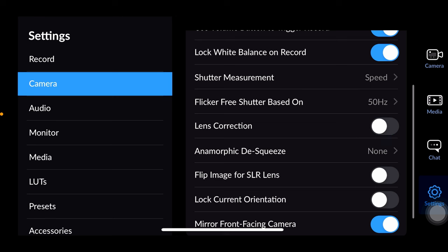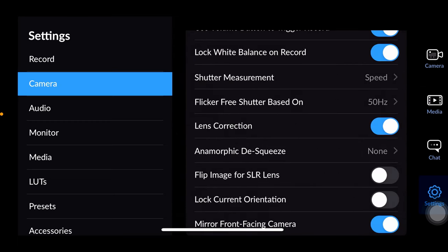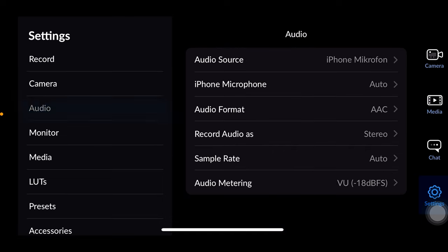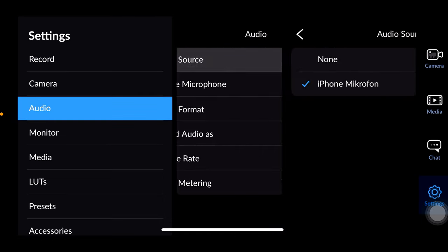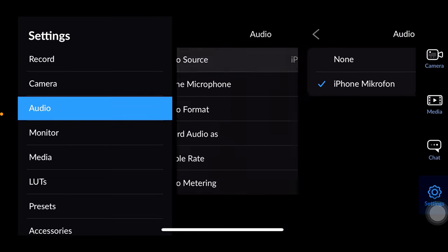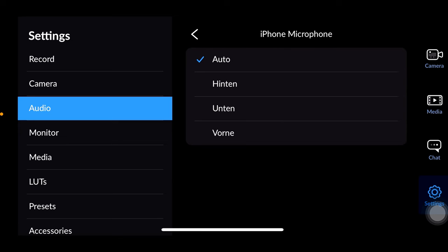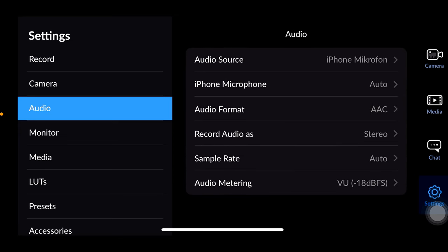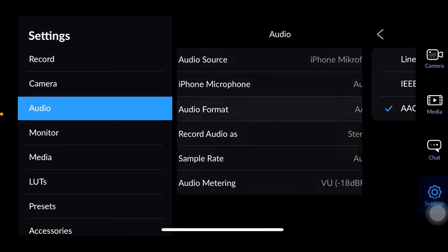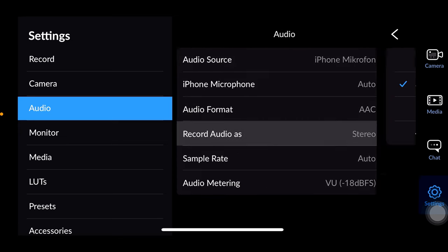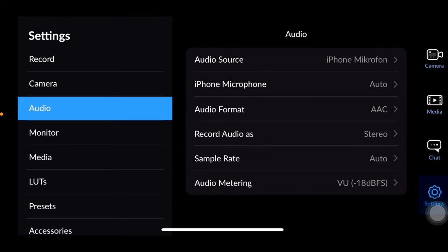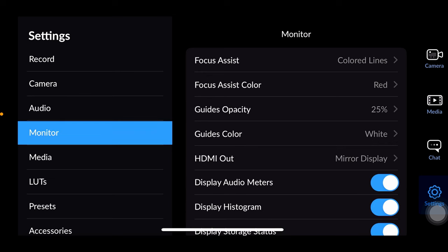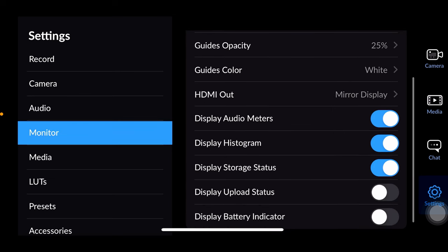Lens correction corrects vignetting or lens distortions I assume. Anamorphic lens settings normalize the picture with preset formats. In the audio section choose the audio sources internal or external microphone. Keep ACC audio format stereo works well for recording audio in general. The audio metering settings are usually best left as default. Focus assistant and guide settings relate to detailed adjustments.